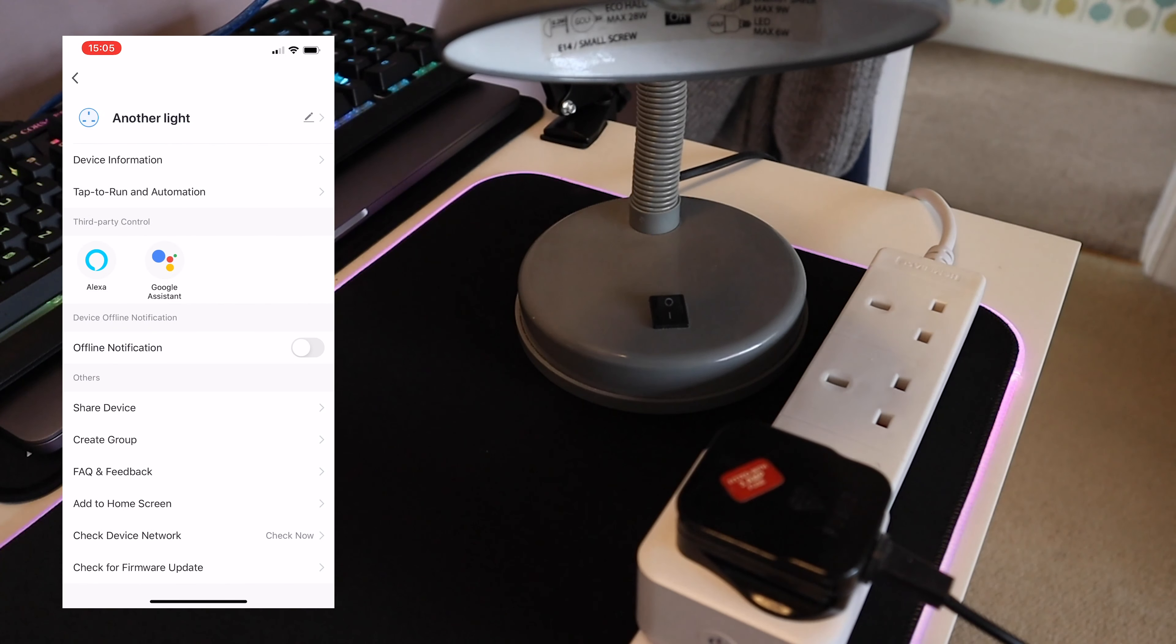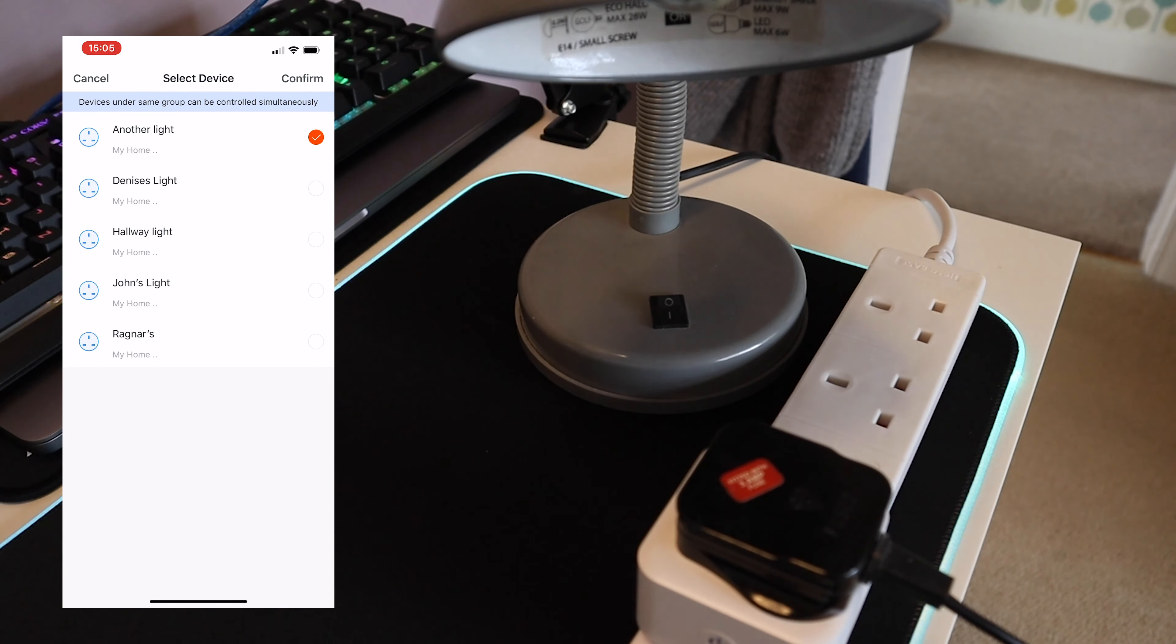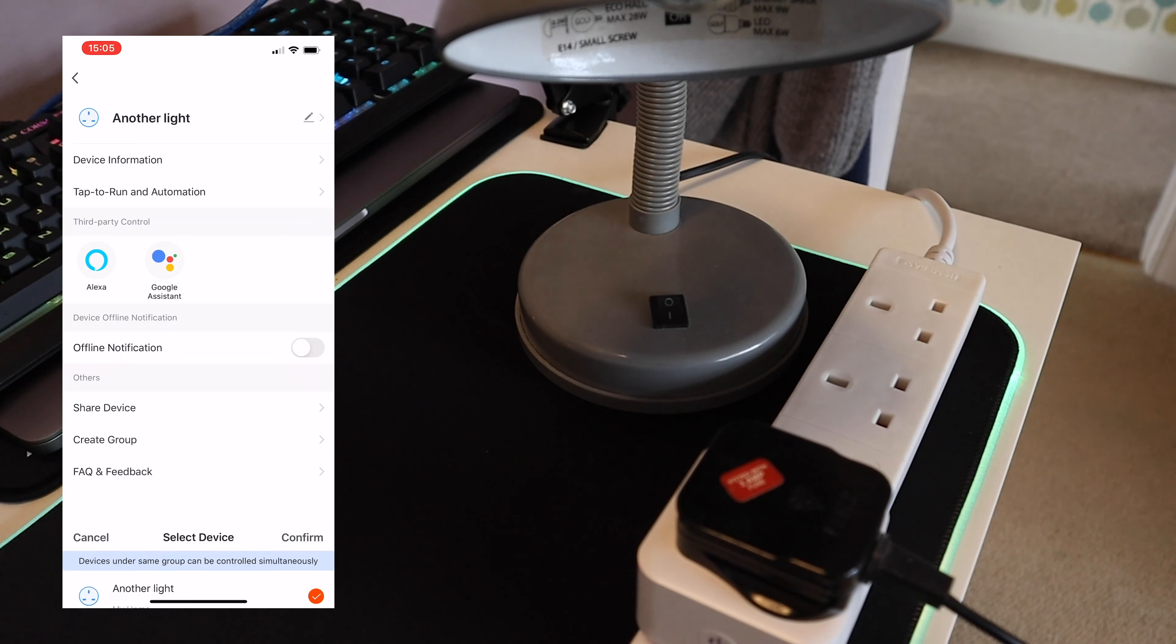In here you can create groups, so if you've got two or three of these smart plugs in your bedroom with lights attached to them, you can switch them all on or off with one switch as opposed to having to do them individually.